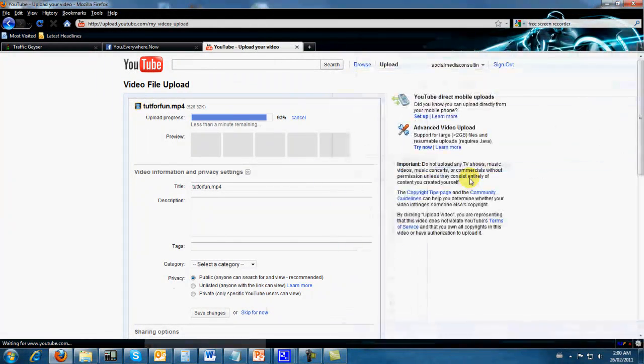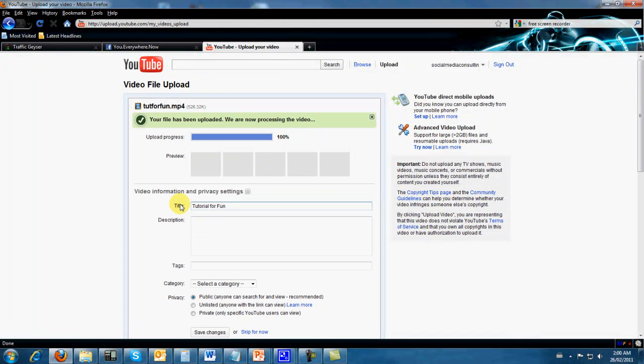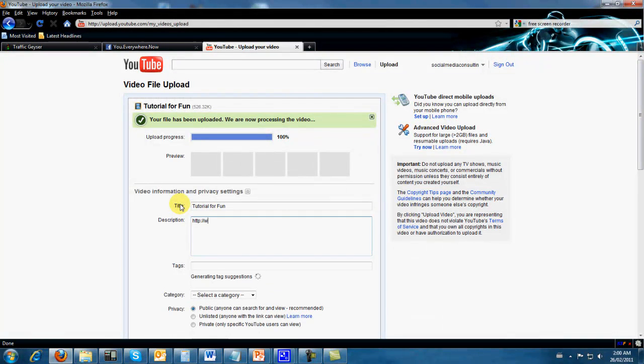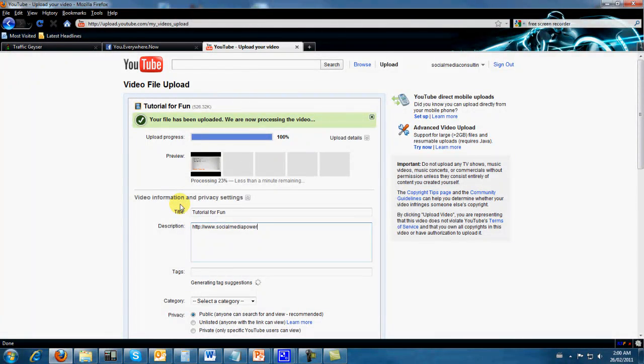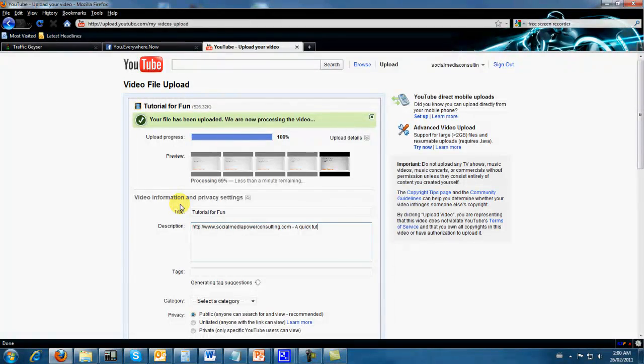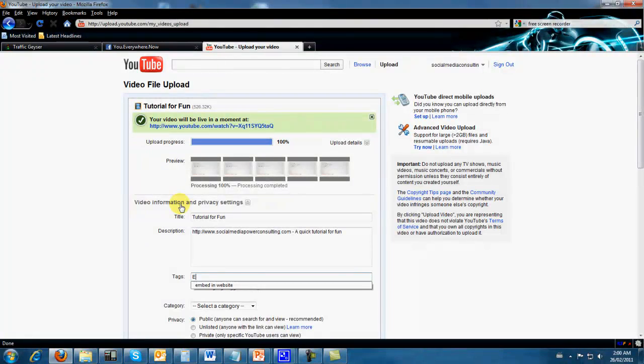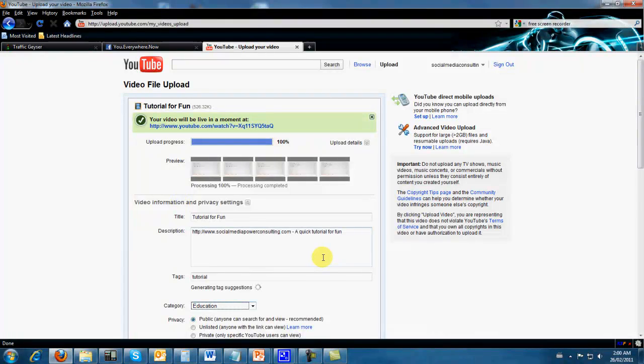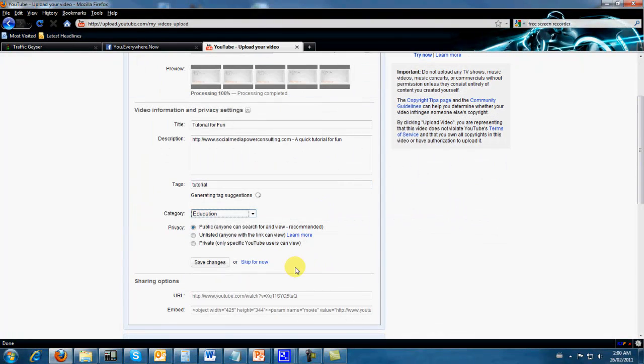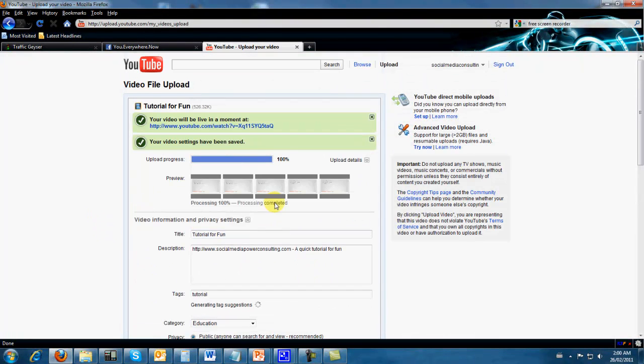And then I will put on 'Tutorial for Fun.' Always put my... don't really want anybody to find this one so we're not really gonna tag it and save changes. It's uploaded, it's all ready to go.